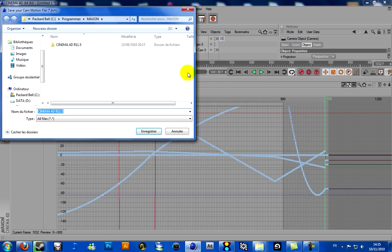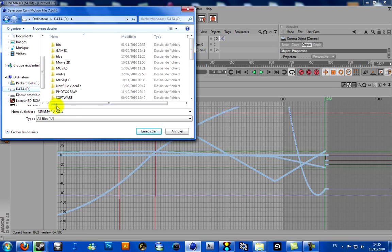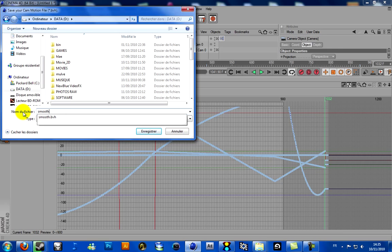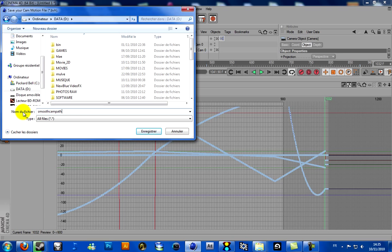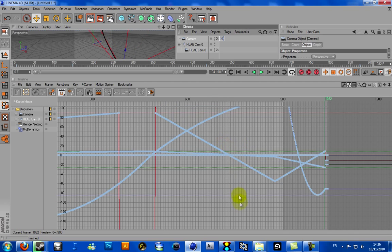Press OK. And now, to make things easier, choose your hard disk path. Let's name it Smooth Cam Path. Save, and just wait — it's working, as you can see here. Now you can come back on Half-Life Advanced Effects.